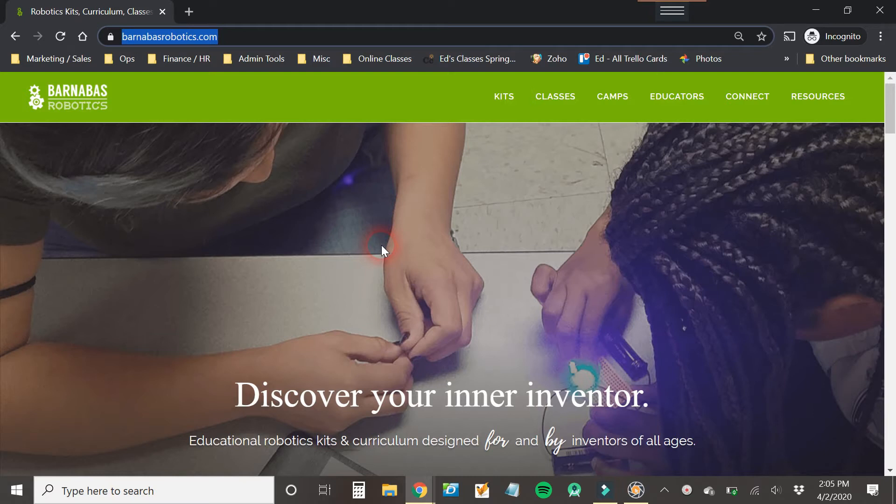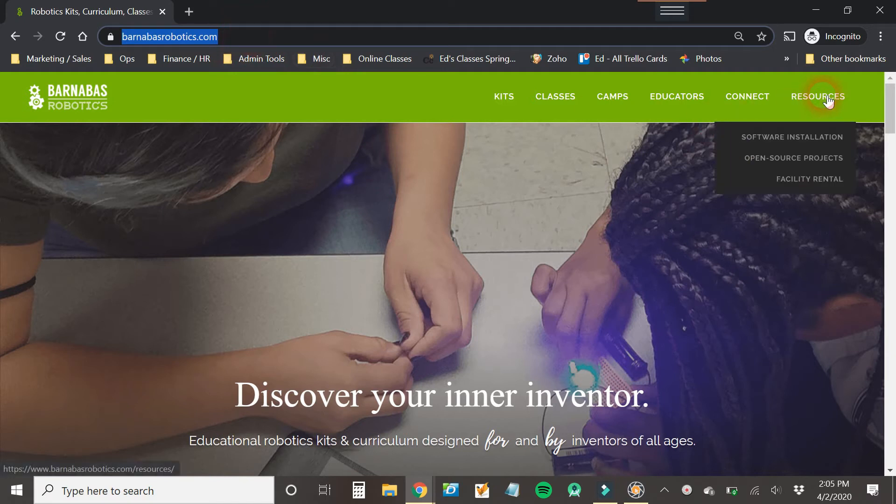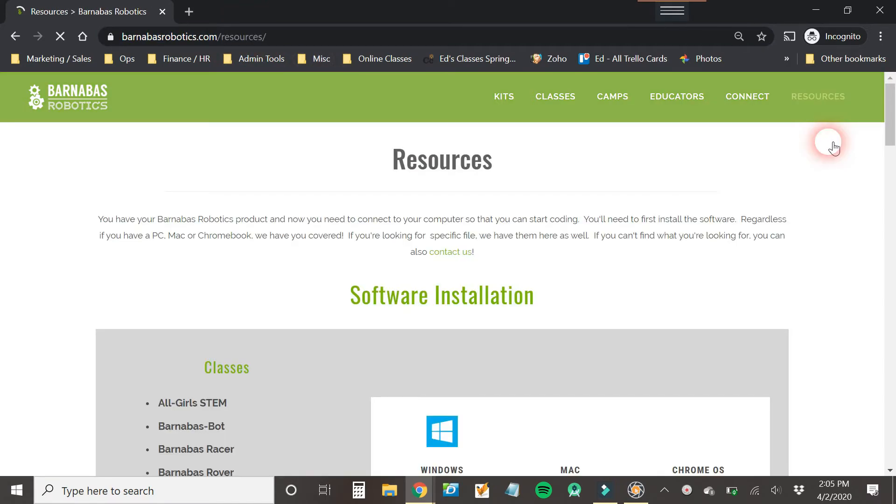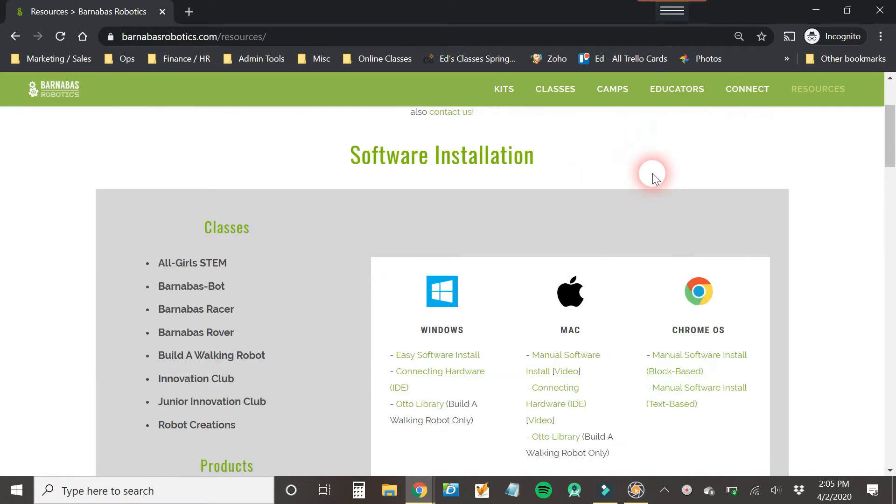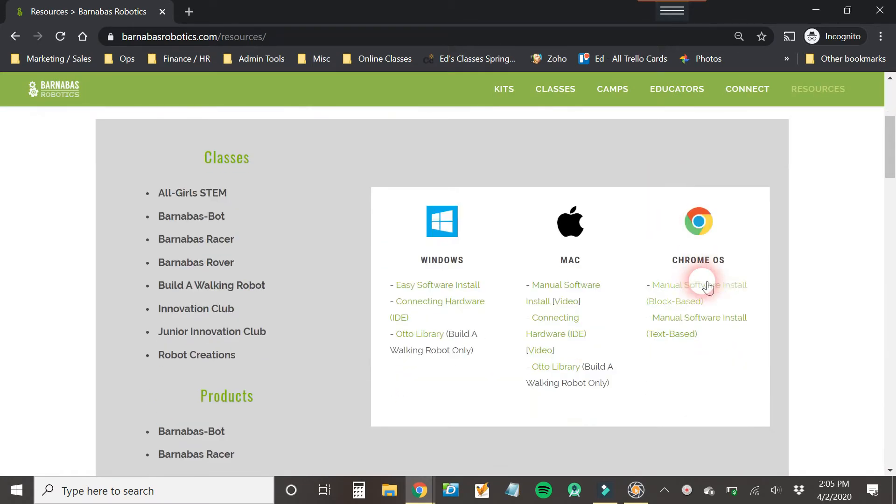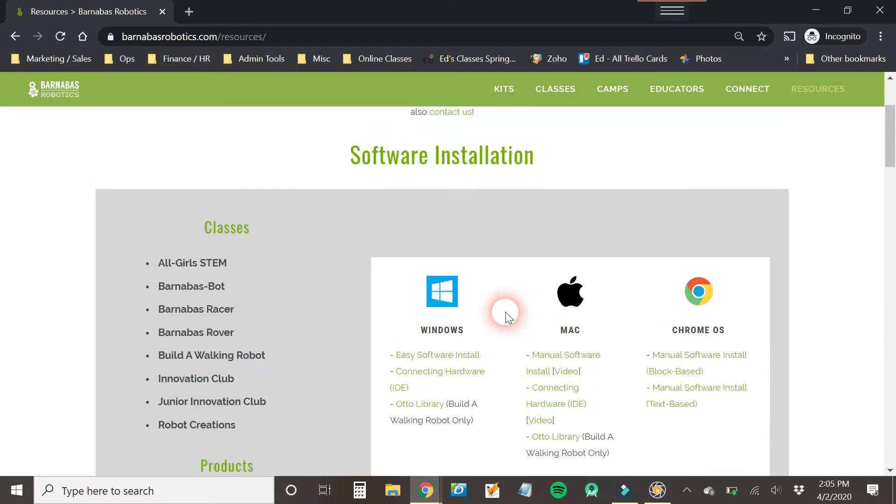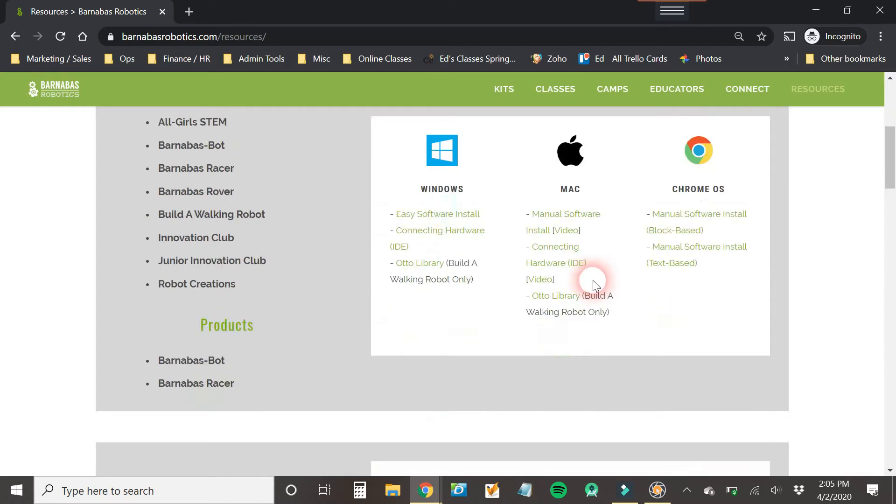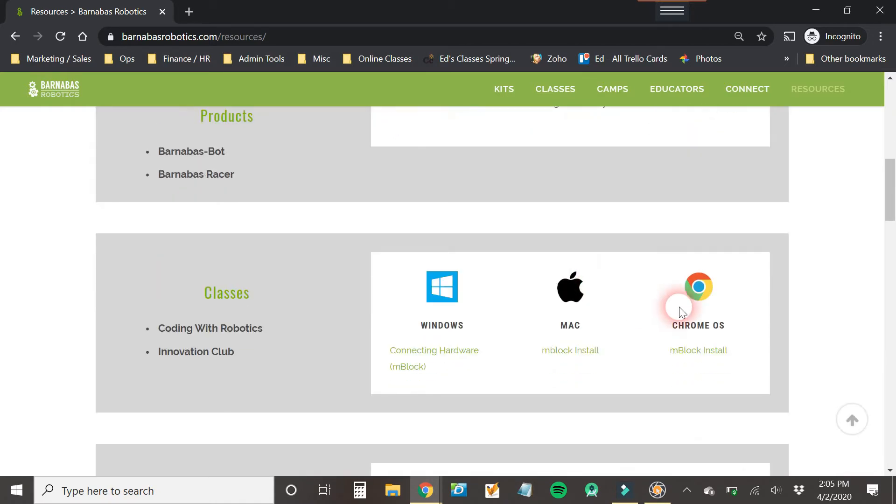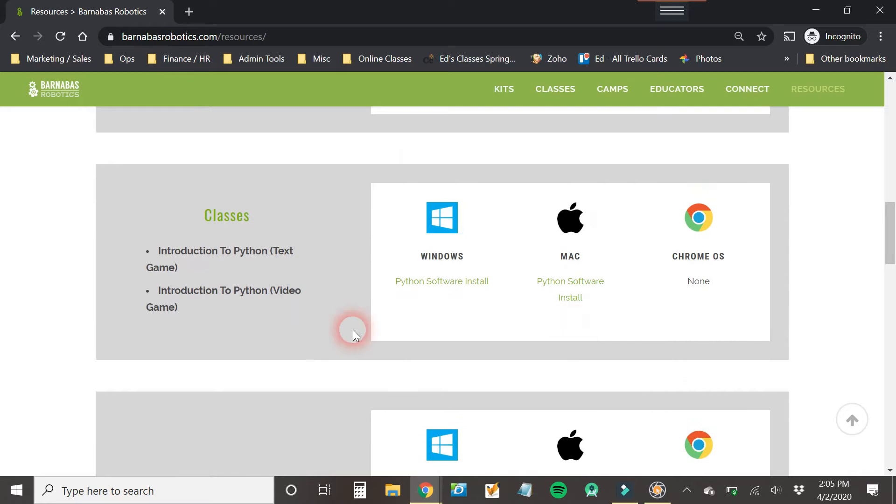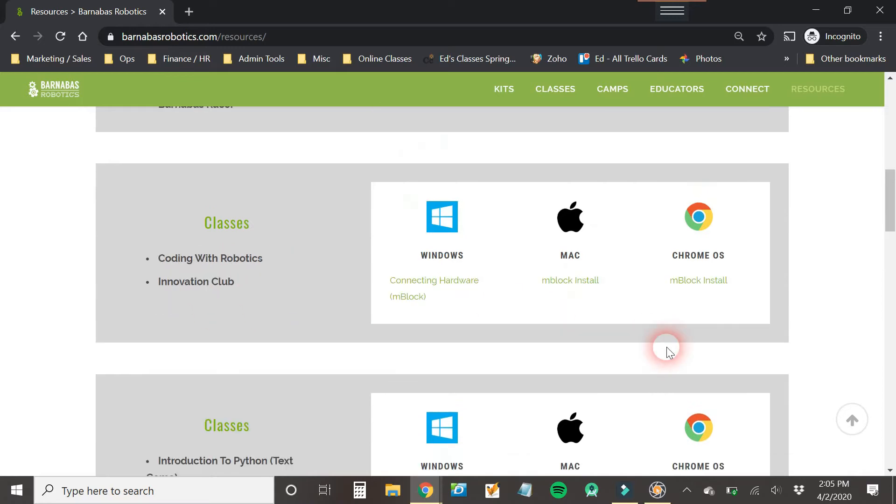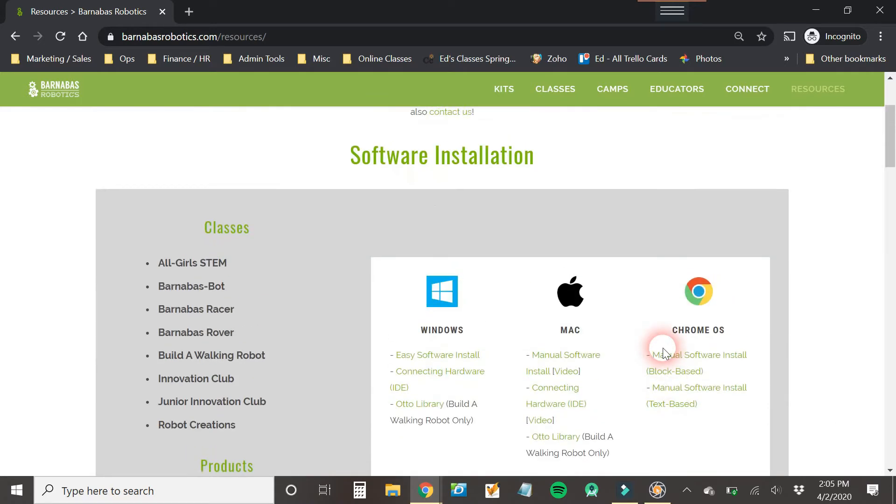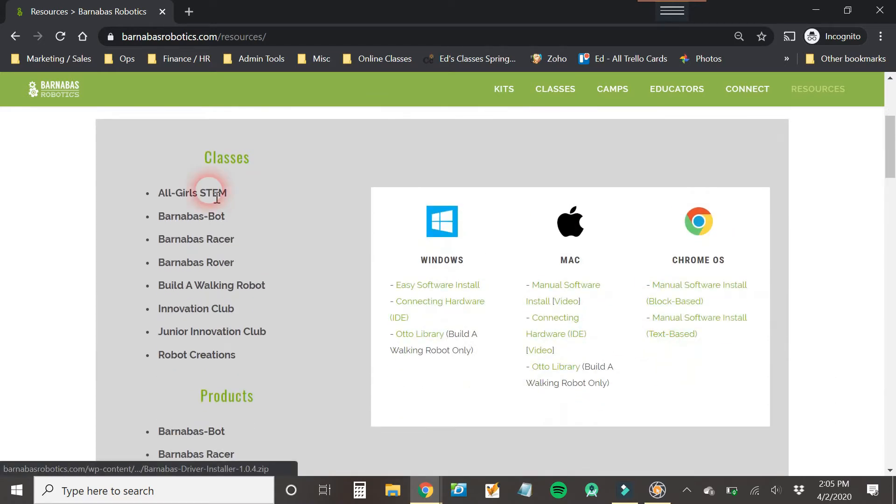So the first thing we're going to do is go to barnabasrobotics.com and then you go to resources and you'll see software installation. Now we're going to go in this link and you're going to see different softwares here. We're going to focus here on the one for Barnabas Bot and Barnabas Racer. That's going to be the first section over here.